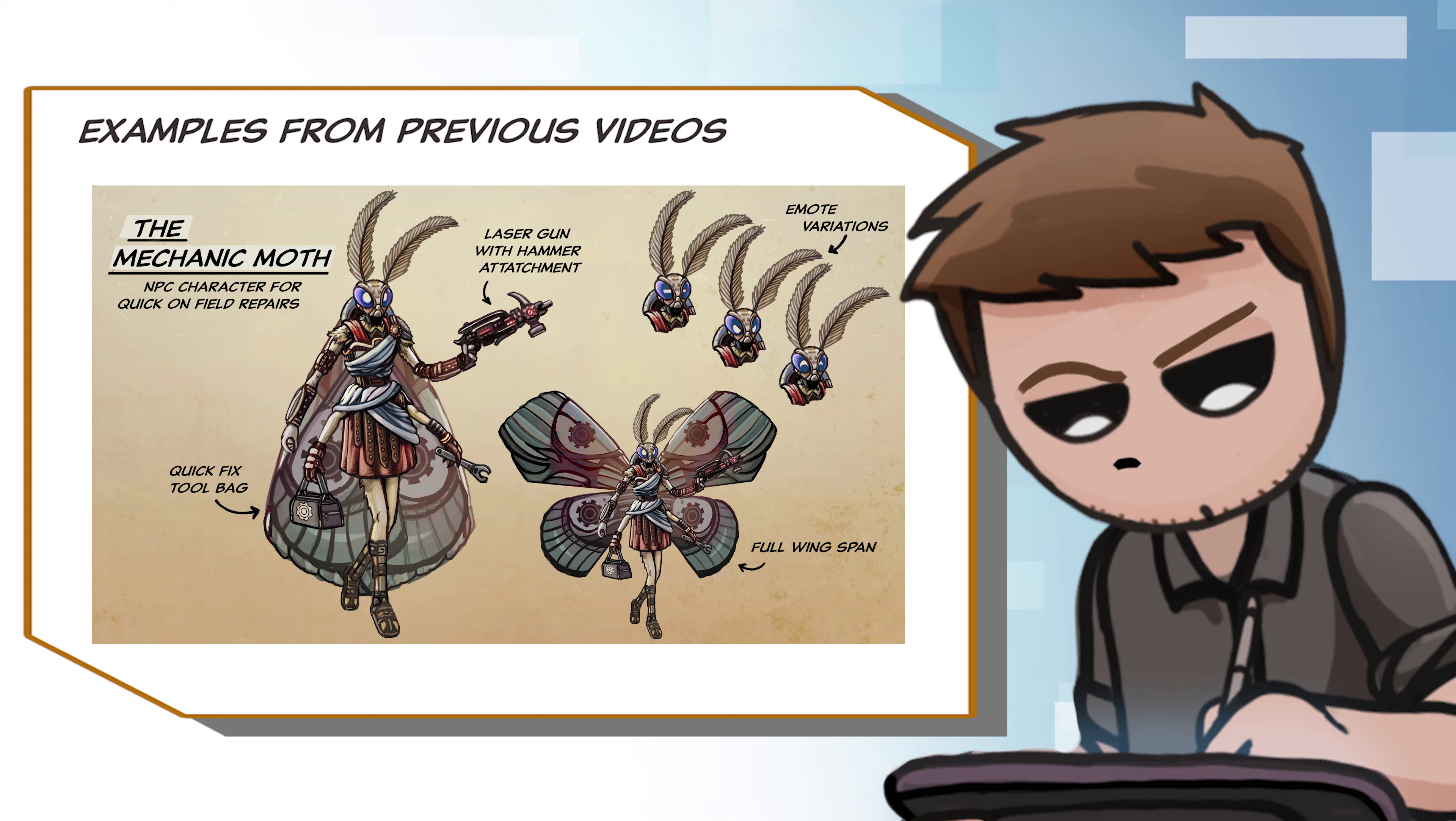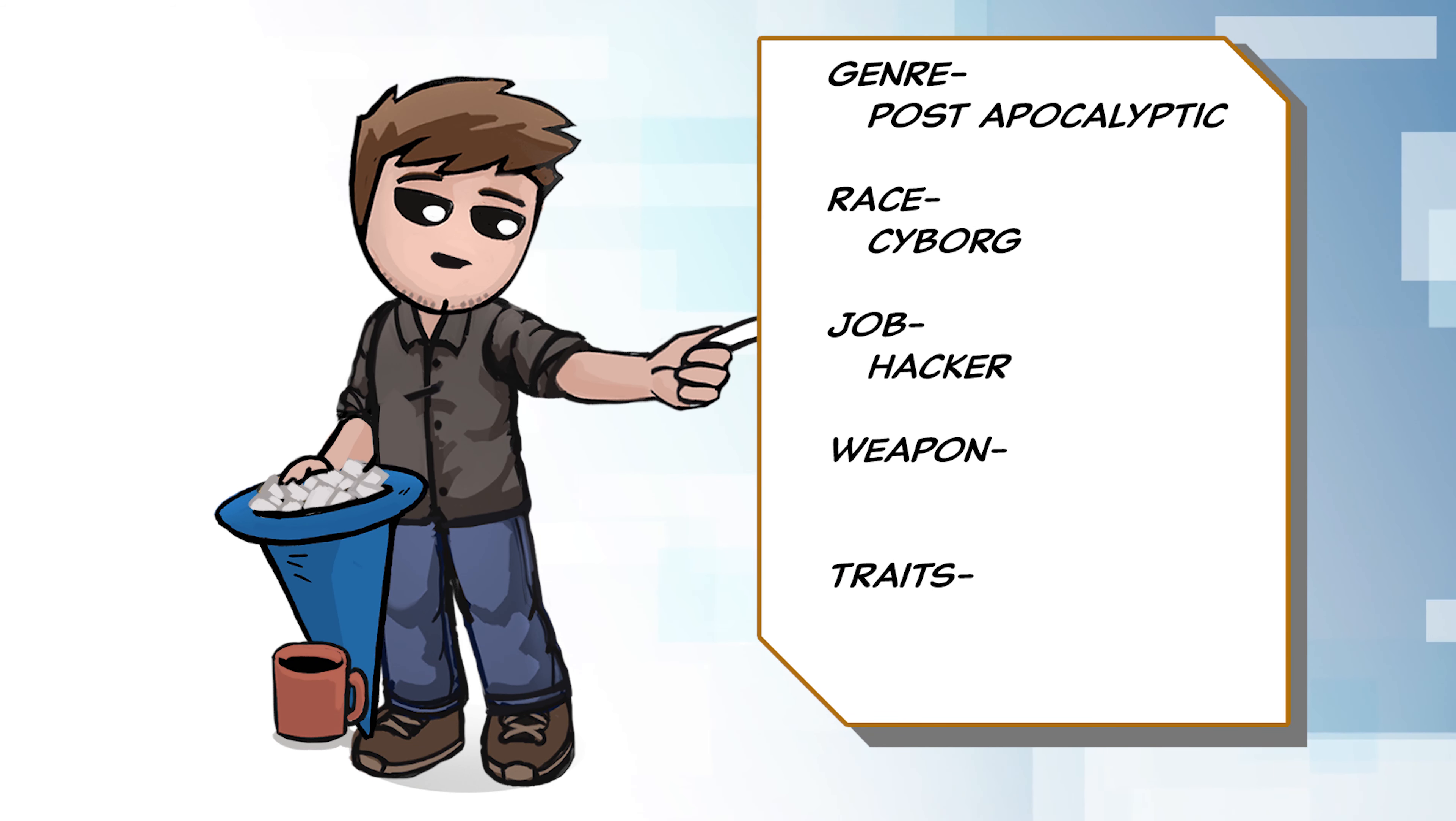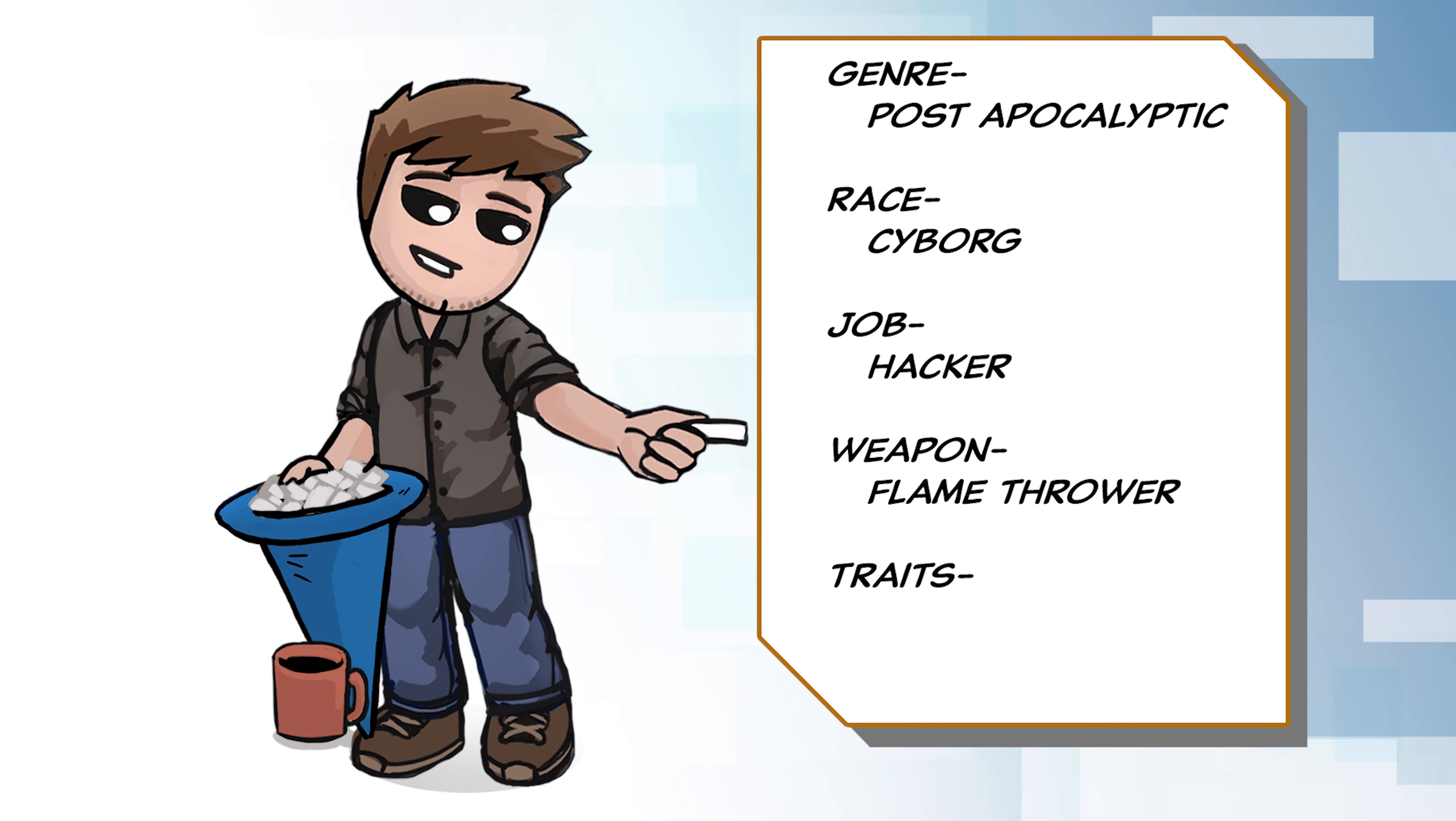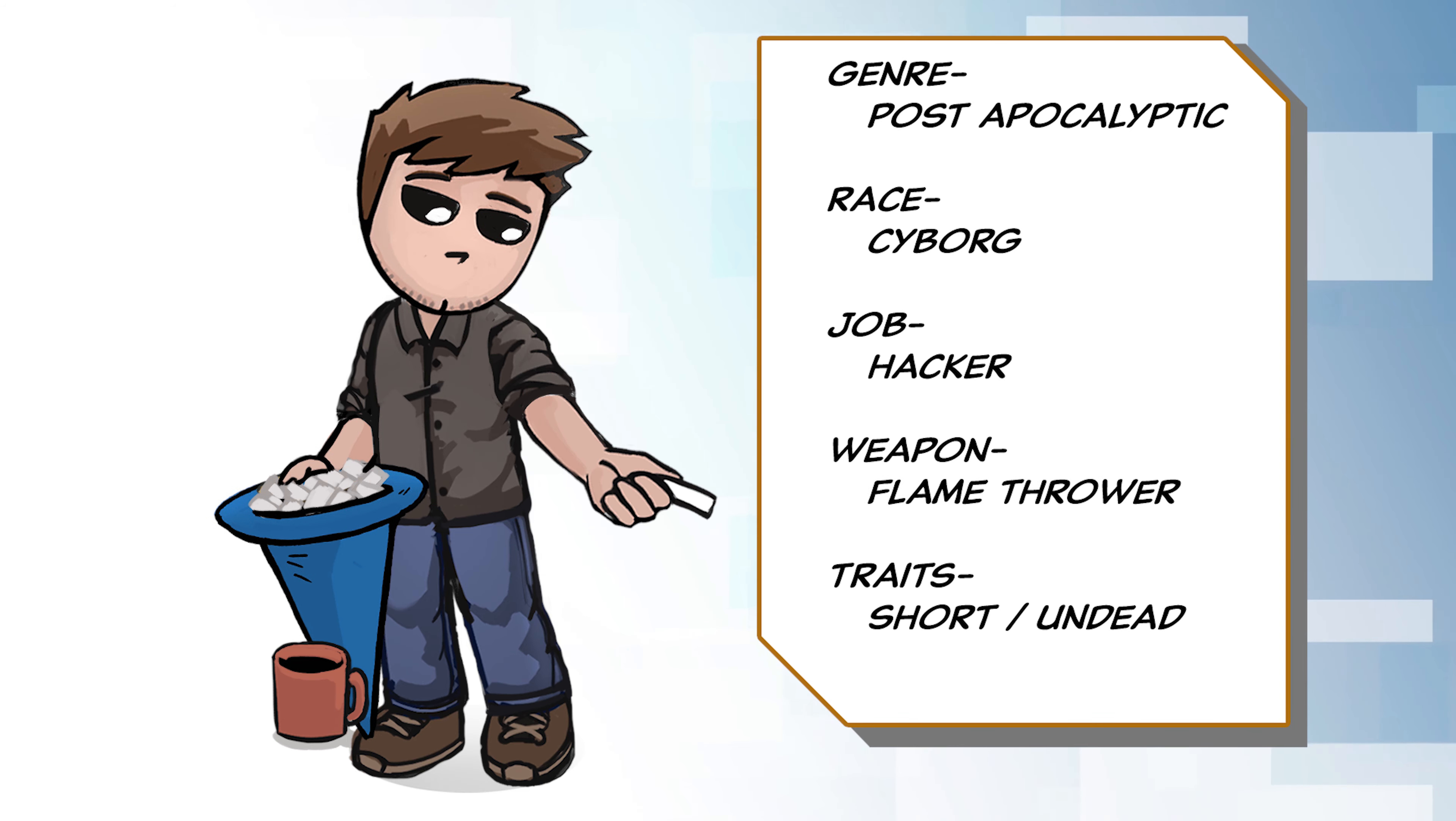In today's video, I pulled a post-apocalyptic cyborg hacker with a flamethrower who is short and undead.